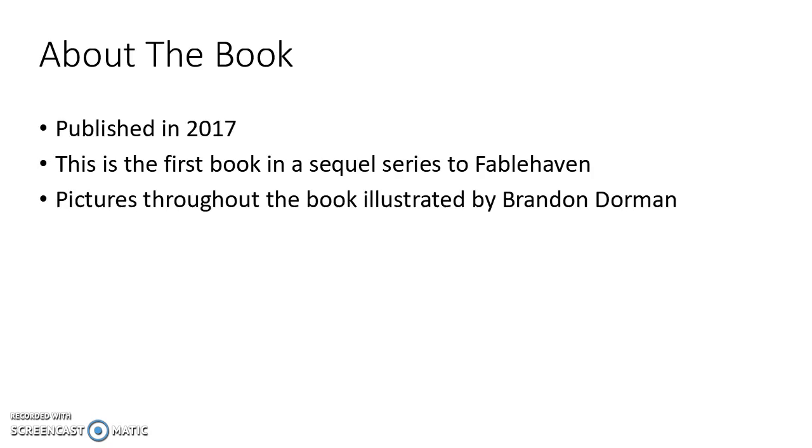In order to read this book, you'd have to read the five books in the Fablehaven series to understand what's going on, because it continues right off where the last book left off.